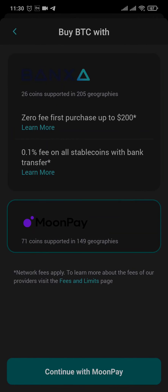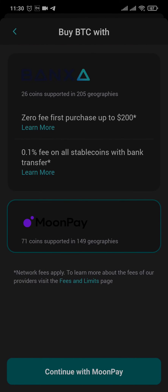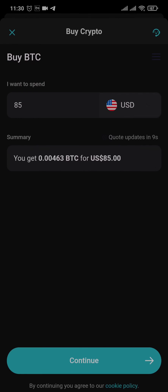Tap on Continue. Here you need to enter the amount of Bitcoin that you want to purchase in your currency. After you tap on Continue, you will need to sign up for the third-party service provider.